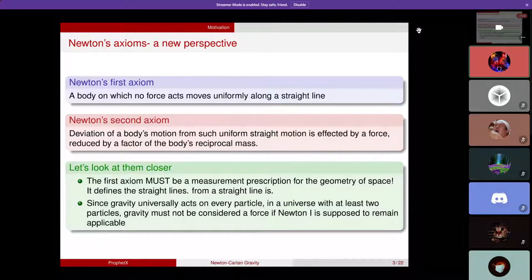This already gives a hint why gravity should be interpreted as a curvature of space-time. General relativity exactly does this. But what we're going to do today is a precursor to general relativity — giving motivation and similarities between classical mechanics and general relativity, and seeing how classical mechanics can naturally lead to general relativity.